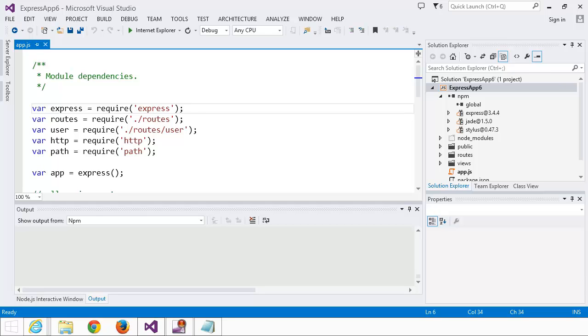In this video we're going to walk you through the various ways to take advantage of NPM in your Node.js projects, so let's get started.